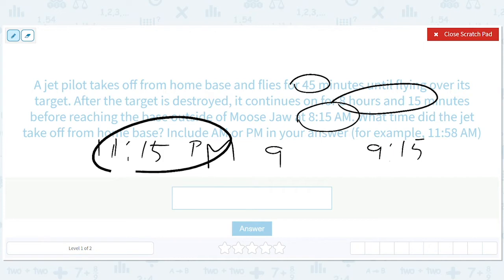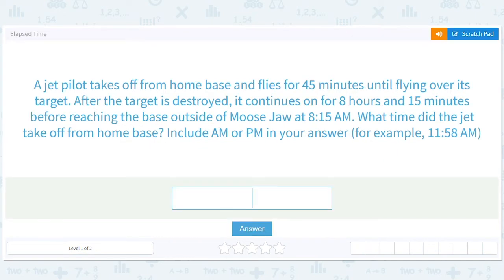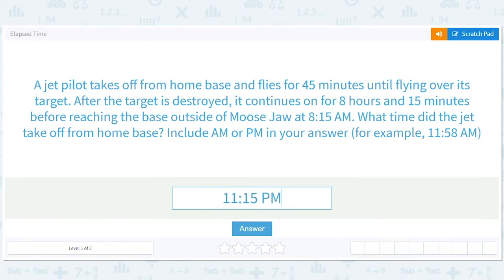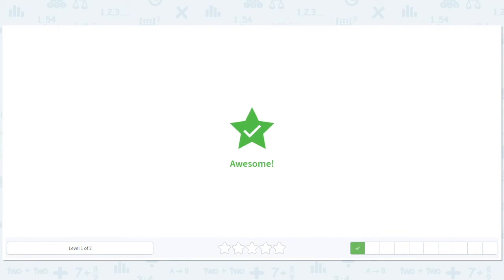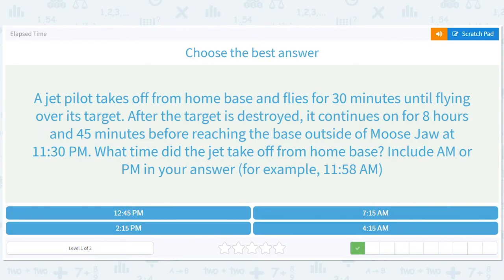Be very careful with writing this: 11:15 p.m. — because we left in the night.